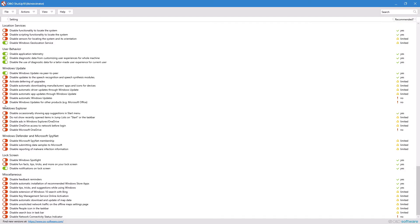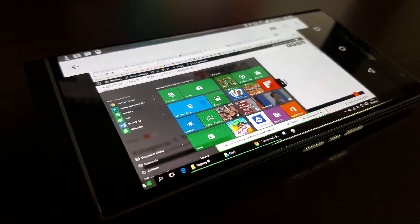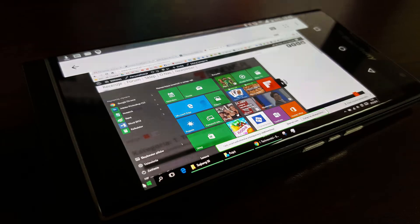Under Windows Explorer, I disabled show app suggestions in start menu. These app suggestions are really just ads in disguise, plus they can junk up your start menu.